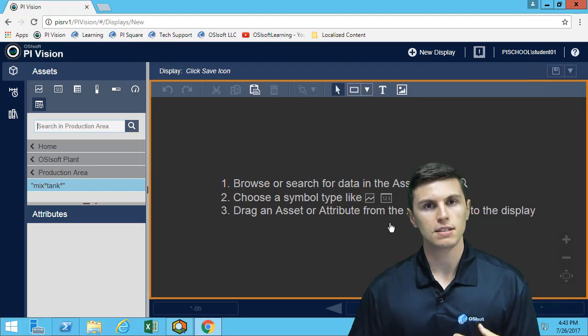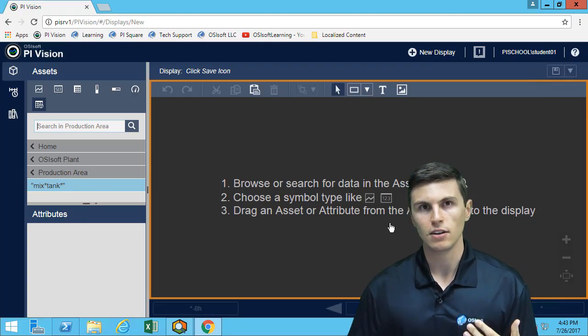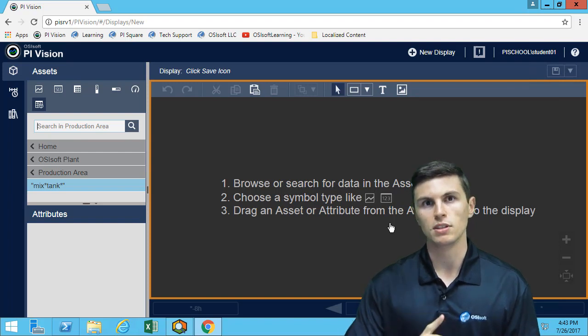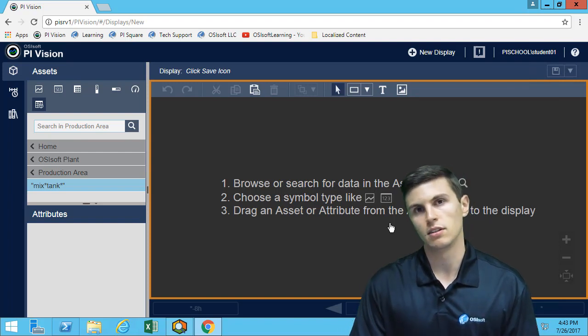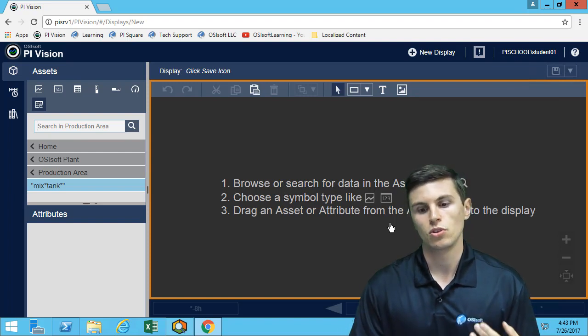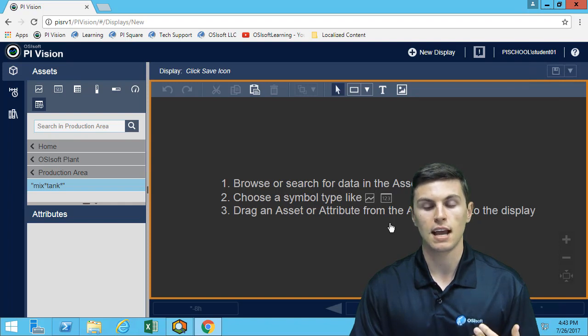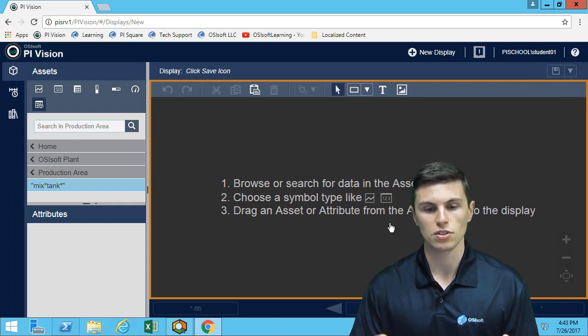We just looked at what symbols we had. Symbols are great because they allow us to put data on the display. Now we need to look at how to perform searches.